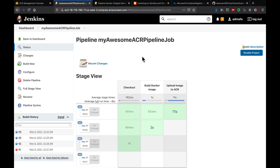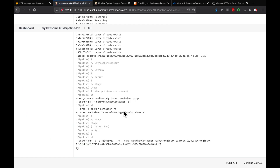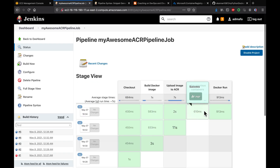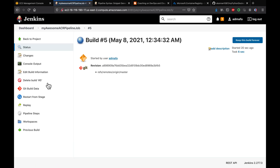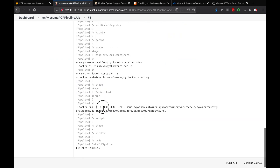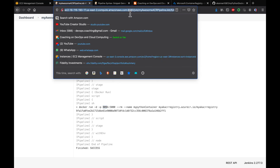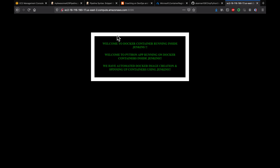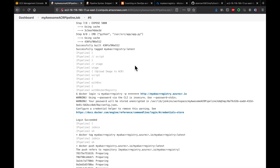Everything completed very quickly — all stages show success. Going back to the pipeline view, all stages are green. Now let's access our Docker container running on port 8096. I'll copy the Jenkins instance DNS name, open the browser, and navigate to port 8096 — and there it is! Our Python application is running inside a Docker container. That's how you build a Docker image and upload it to Azure Container Registry.